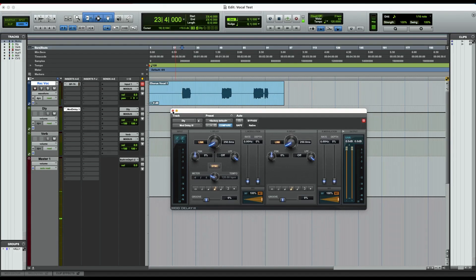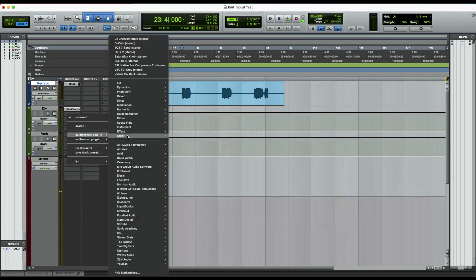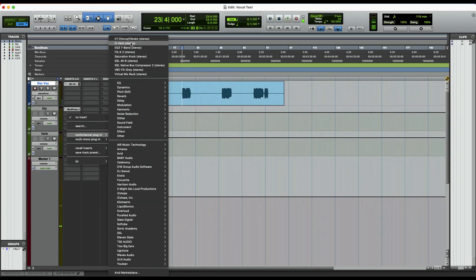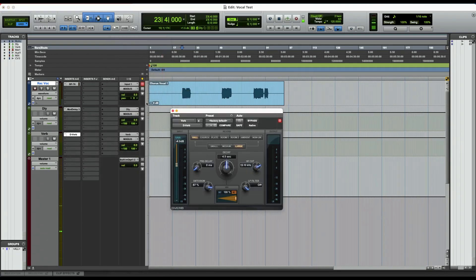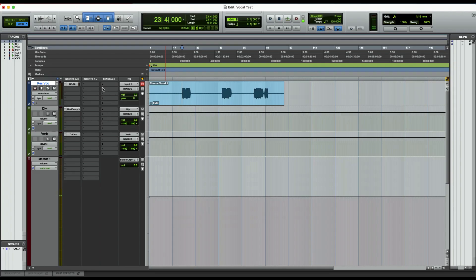I like to start with an eighth note delay always, unless I know for sure I want something else. But it's just a good starting point for me. And then I'll go to D-Verb here, another stock plugin just for the sake of the video. And I like to put the gain at zero because I don't want to lose any volume usually when I'm doing this.